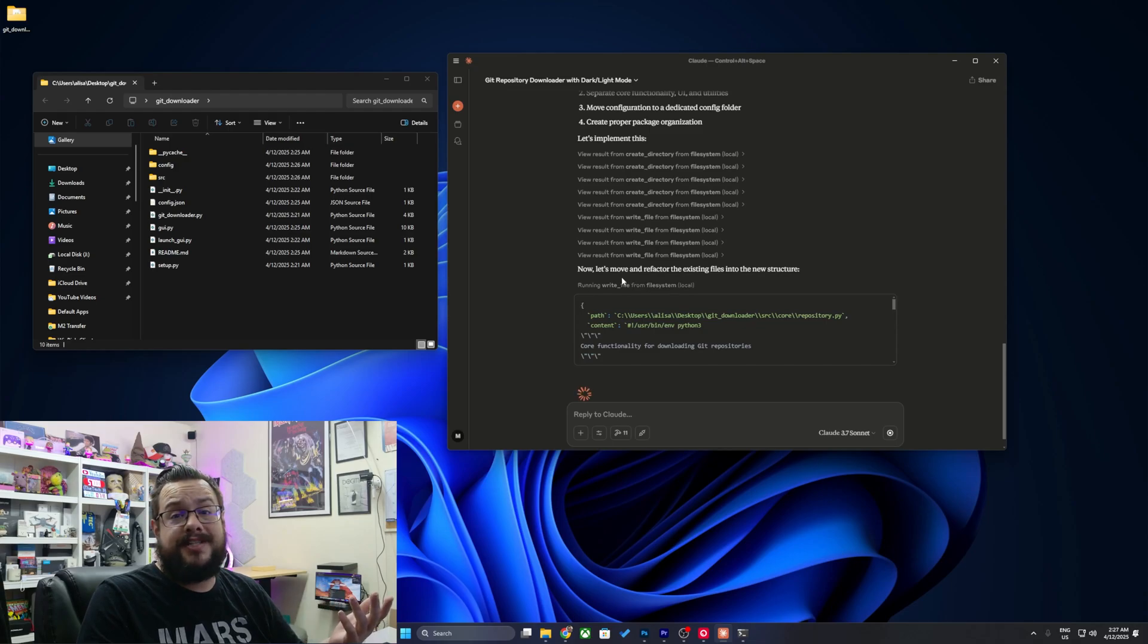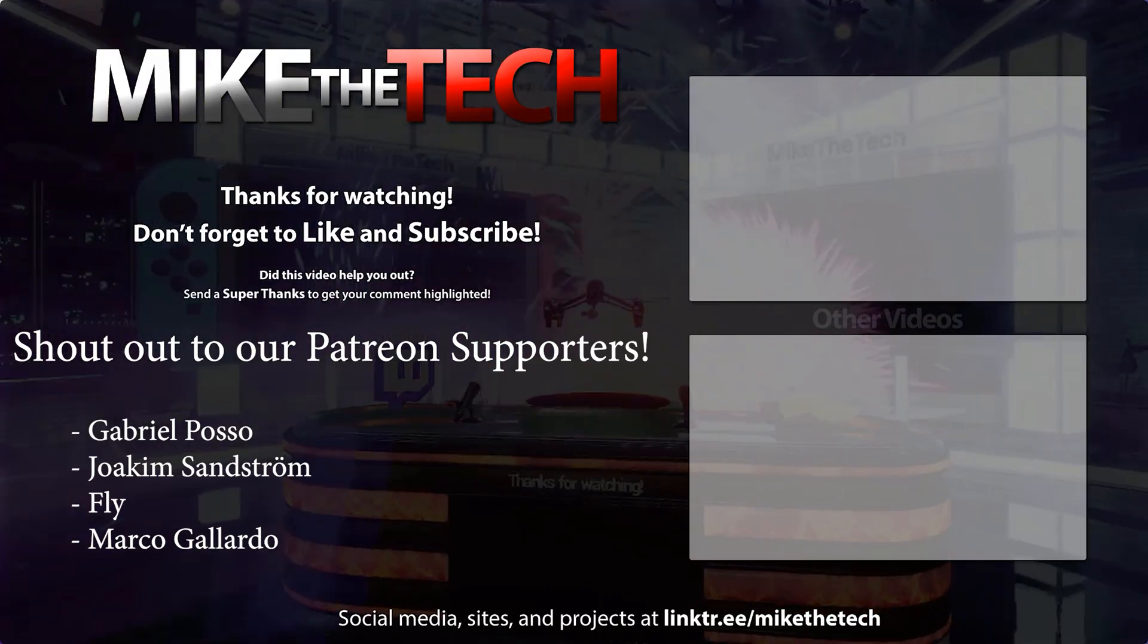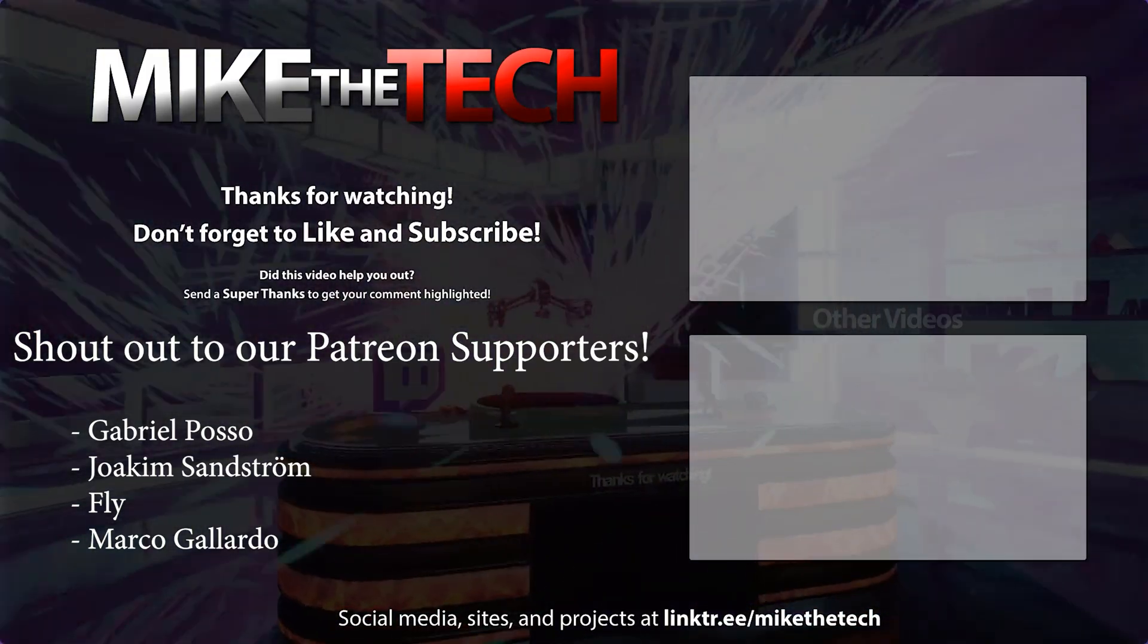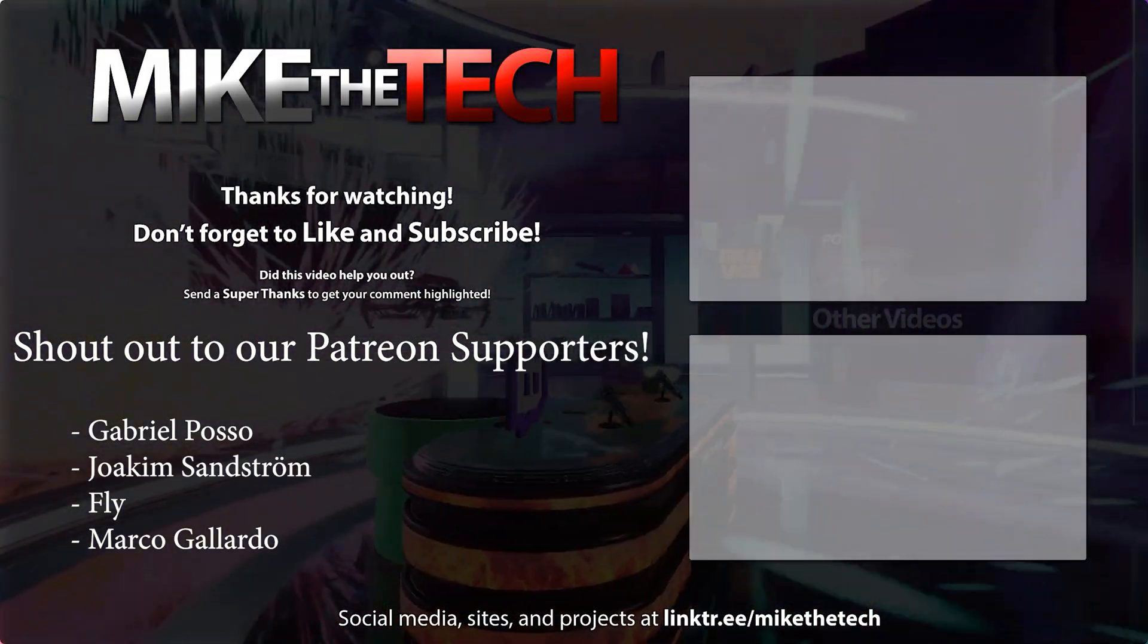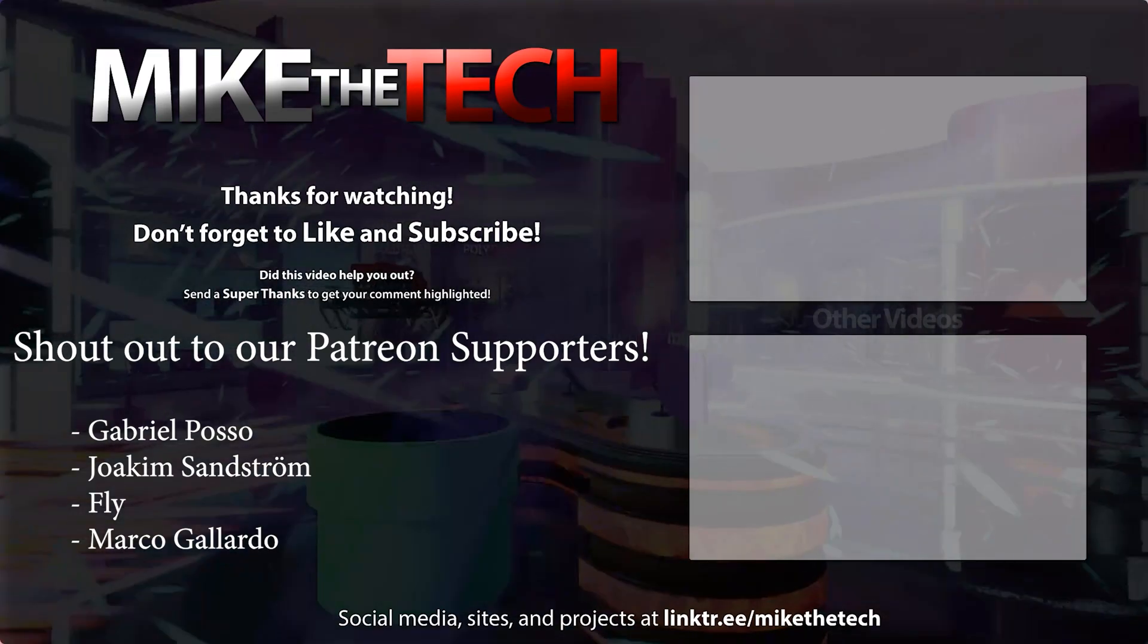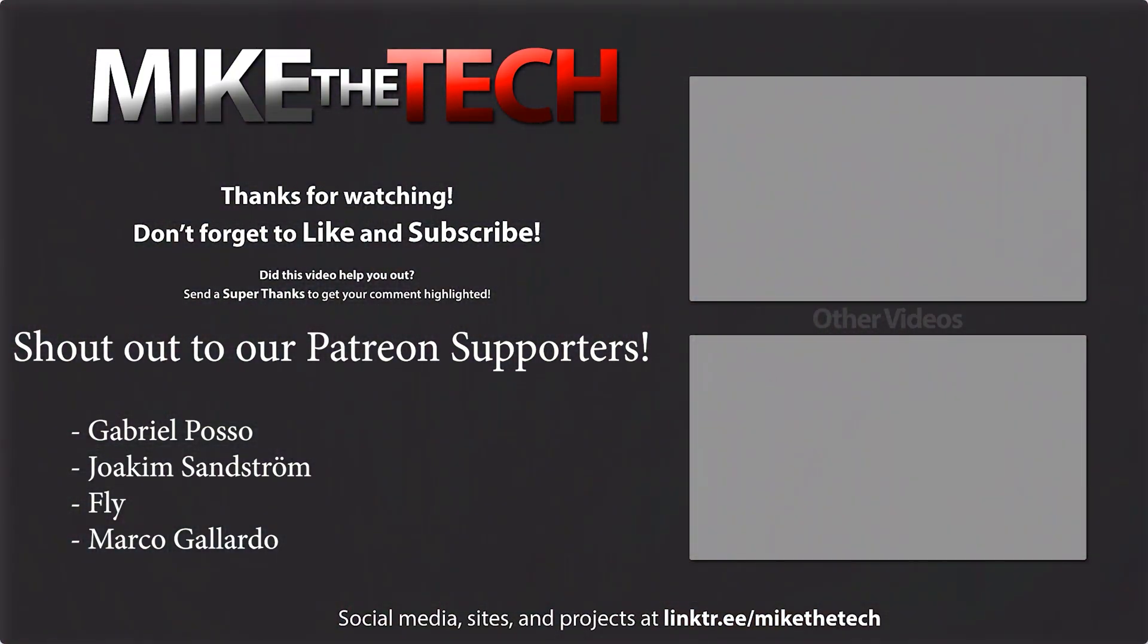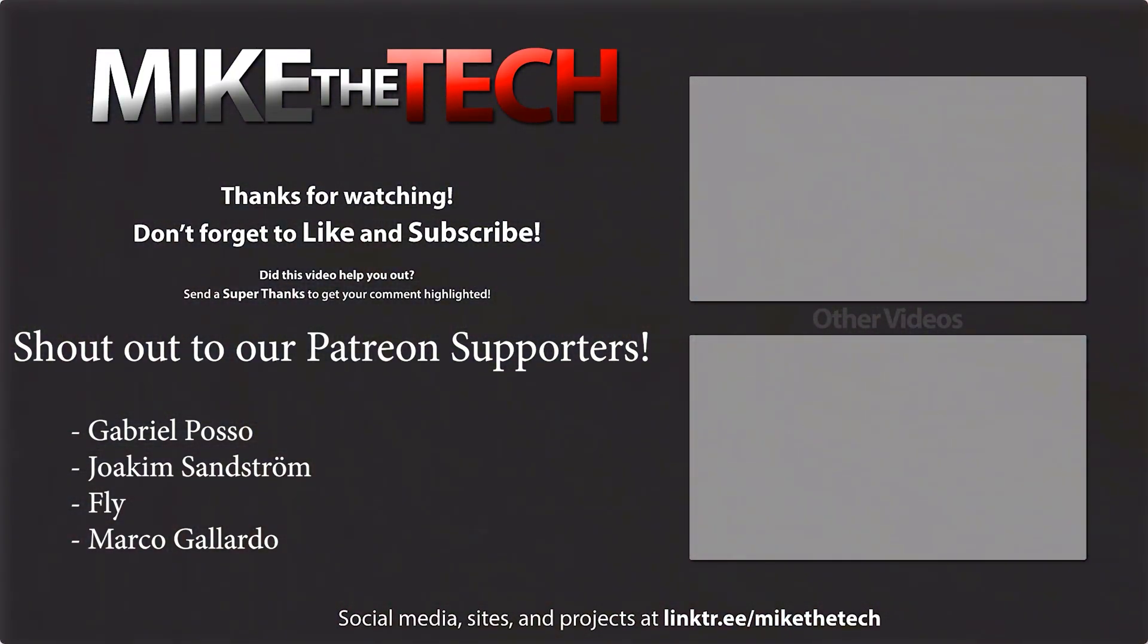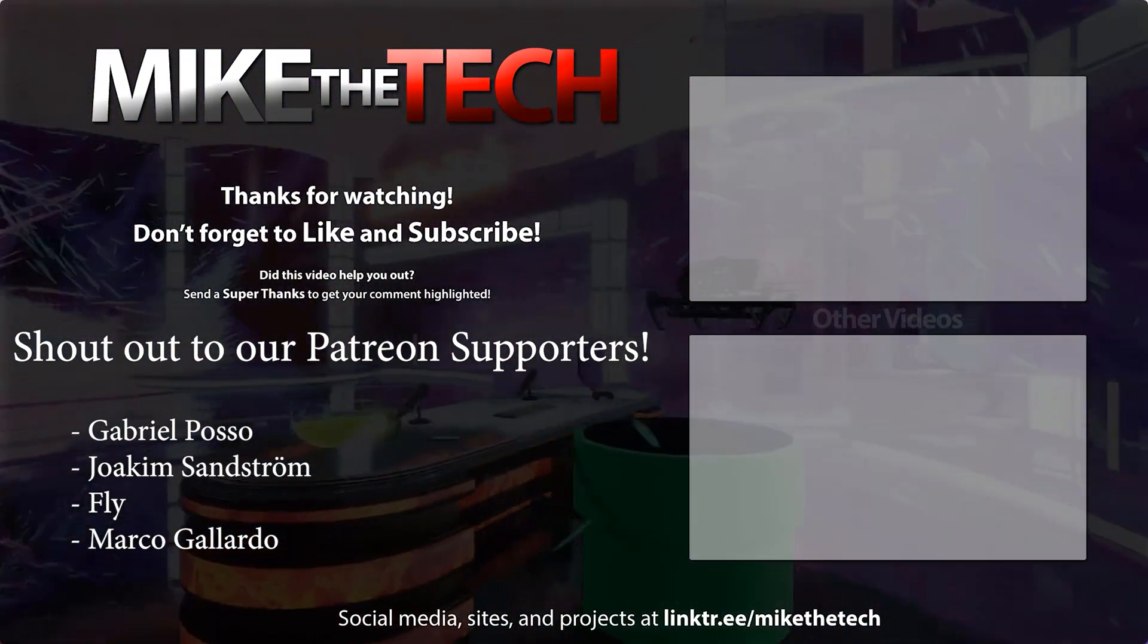But yeah, let me know if you have any questions in the comment section below. And as always, thank you so much for watching.